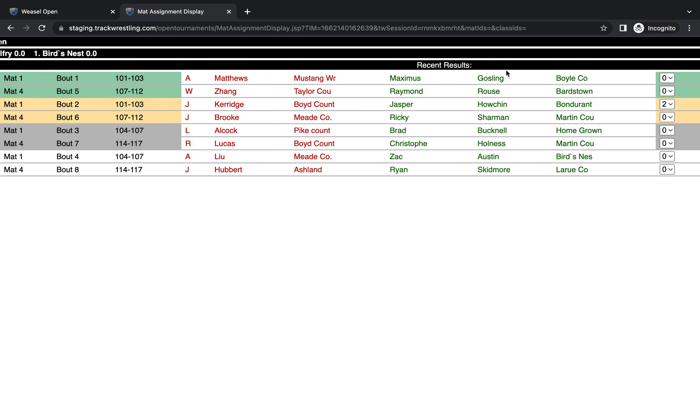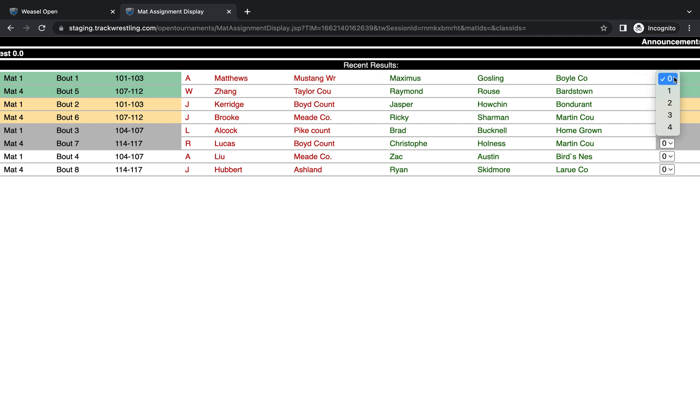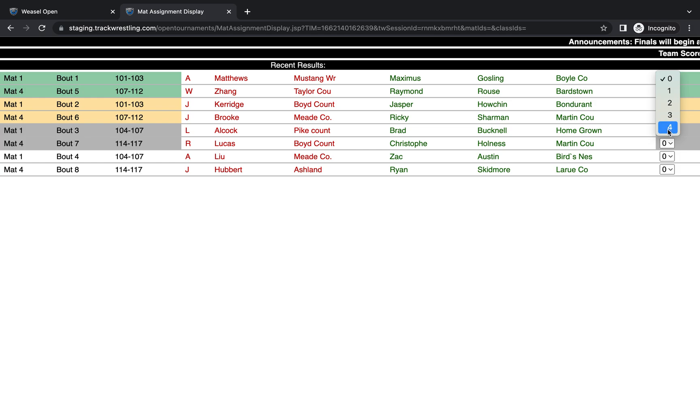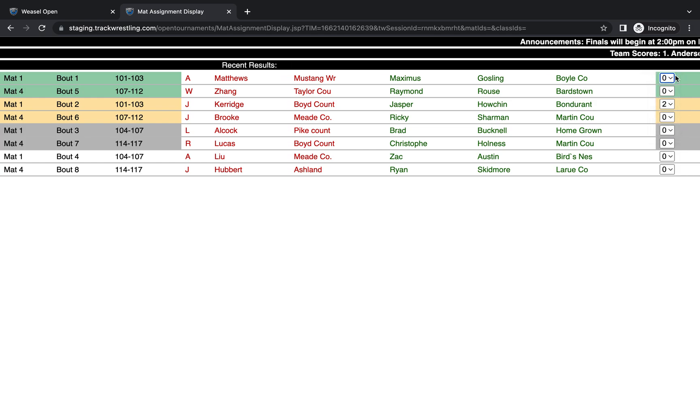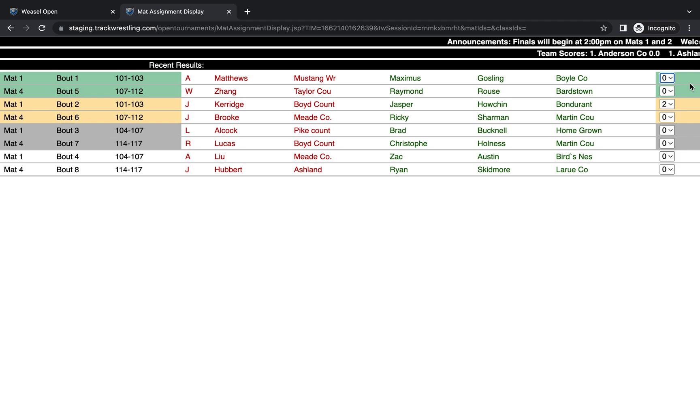I also have the announcer box visible here on the side so that if my announcer was using this screen, he could keep track of what bouts he was calling. That's something that you can turn off and on in that column view as well.